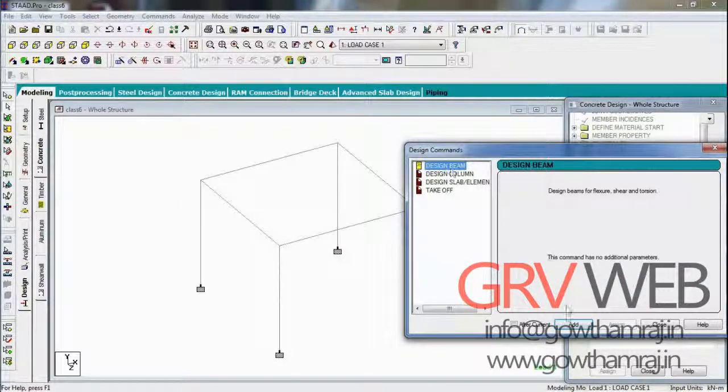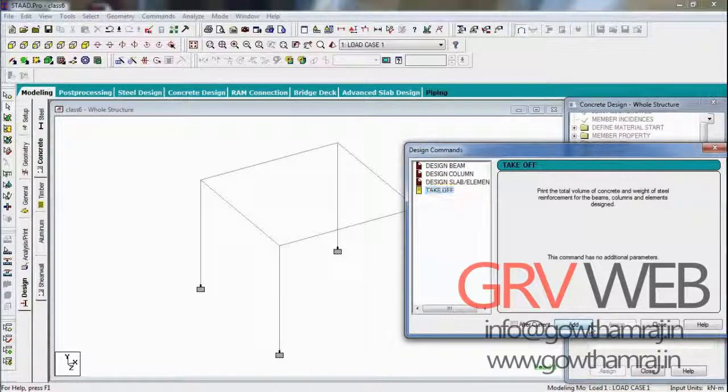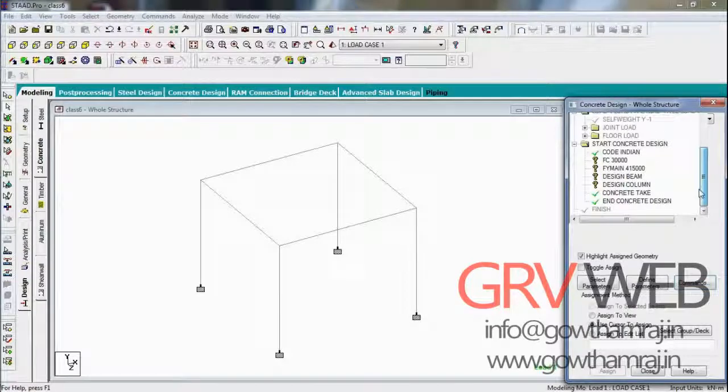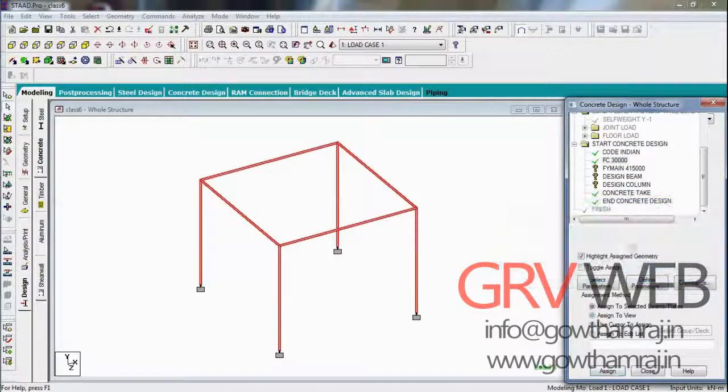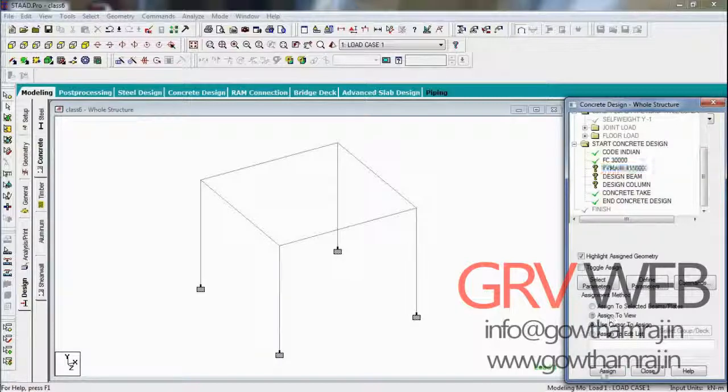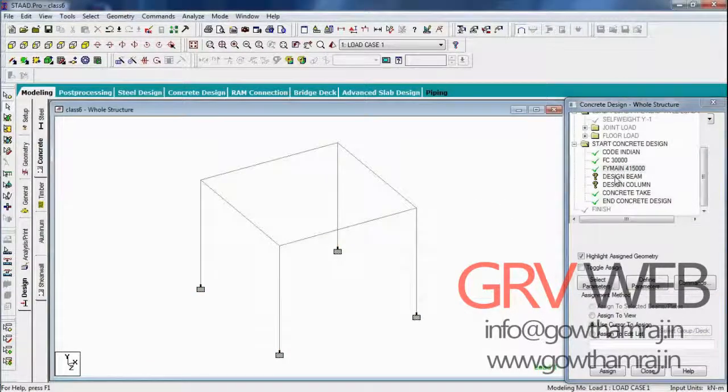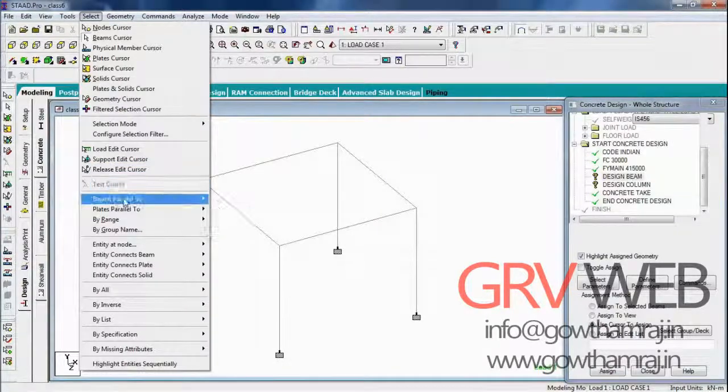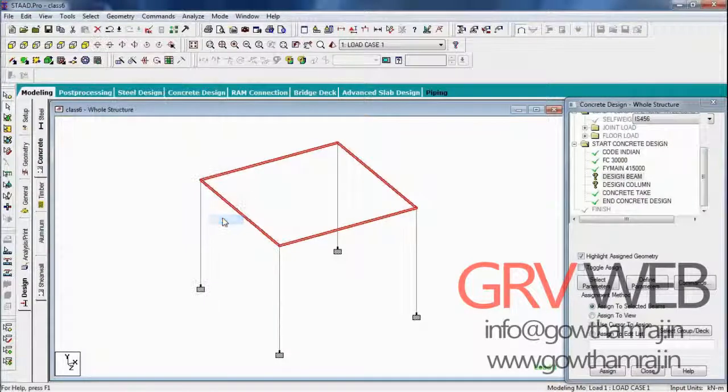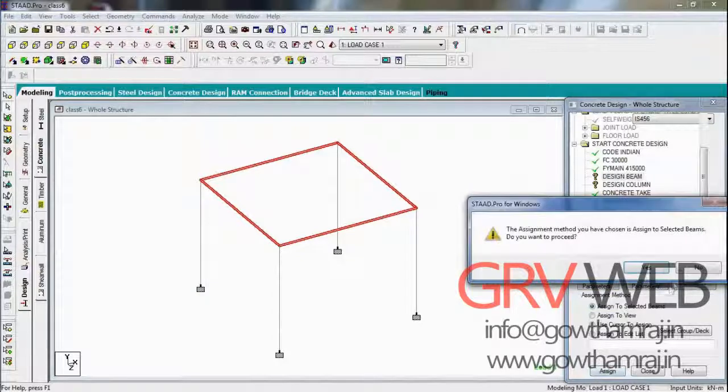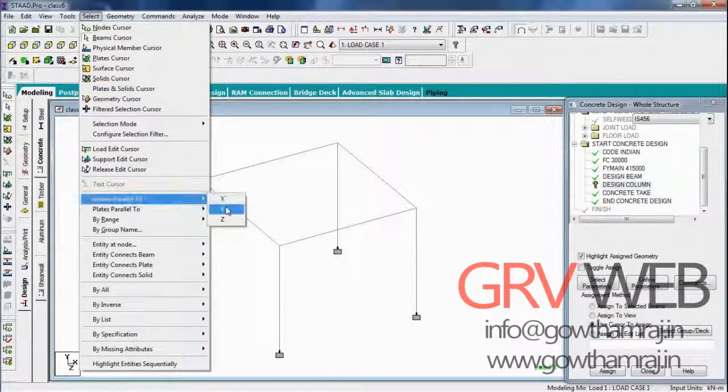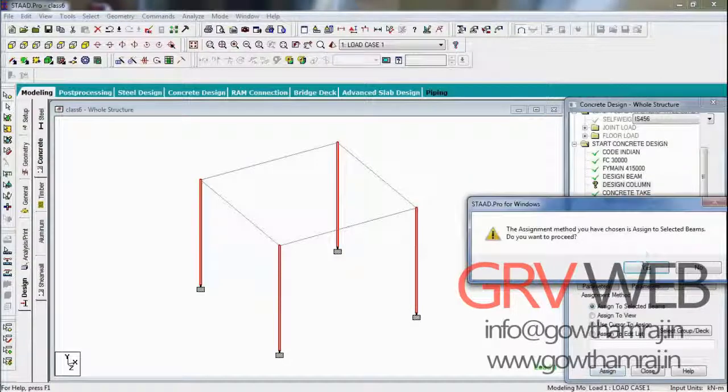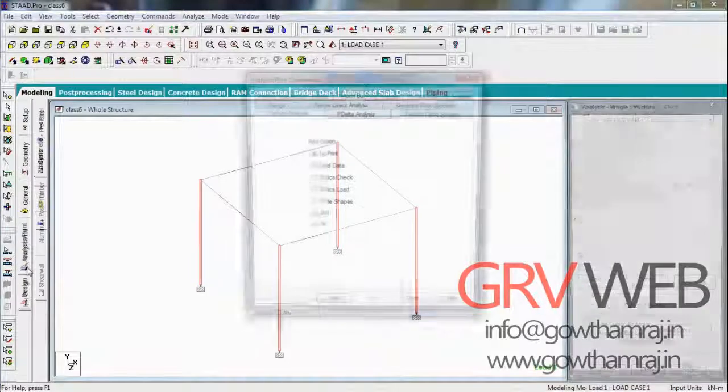Go to commands, design beam and design column and takeoff. FC as M30, FC 300 to enter view, assign to view. F5 to enter view. Now we are going to assign this to only the beams, so select the beams parallel to X axis and parallel to Z axis. We are going to assign to selected beams. Columns are the vertical members, so select beams parallel to Y axis and assign.